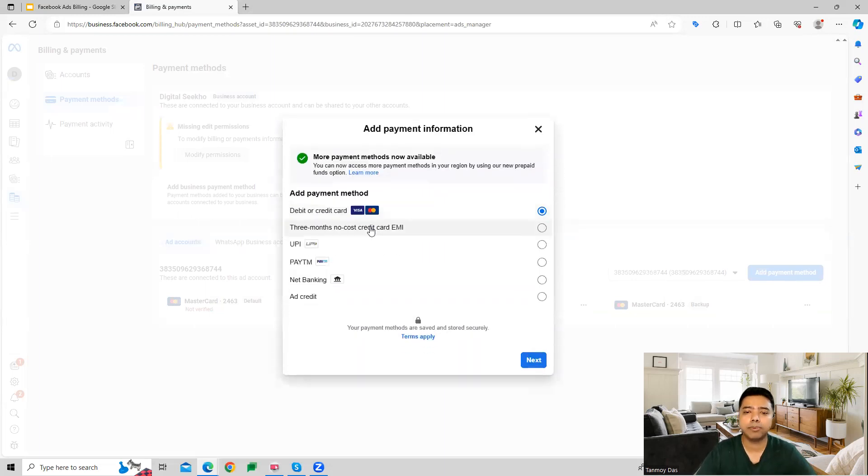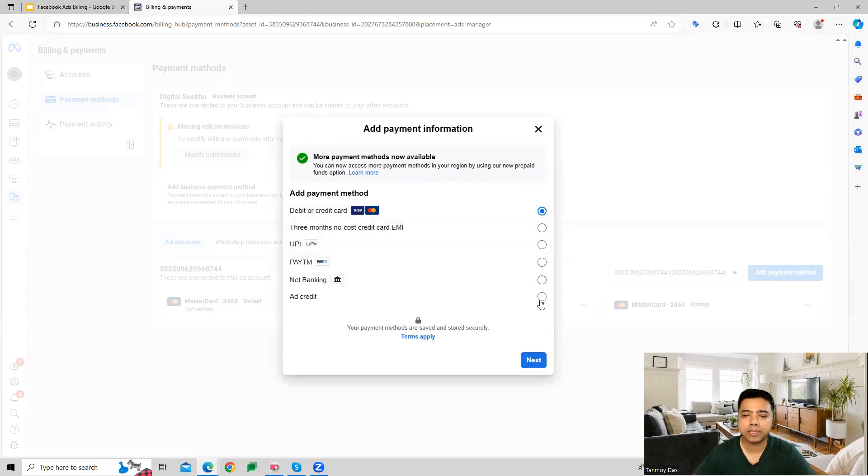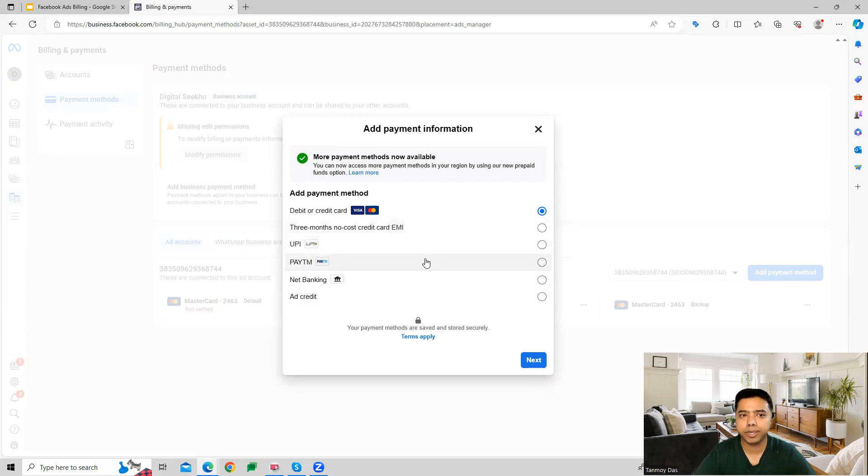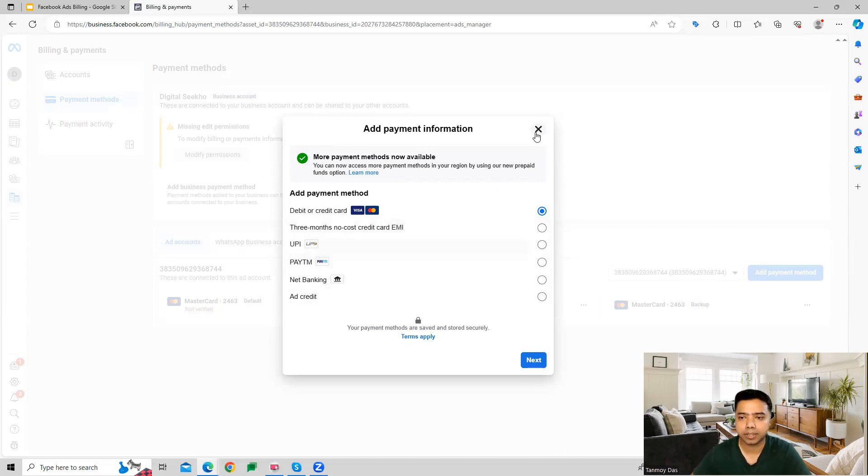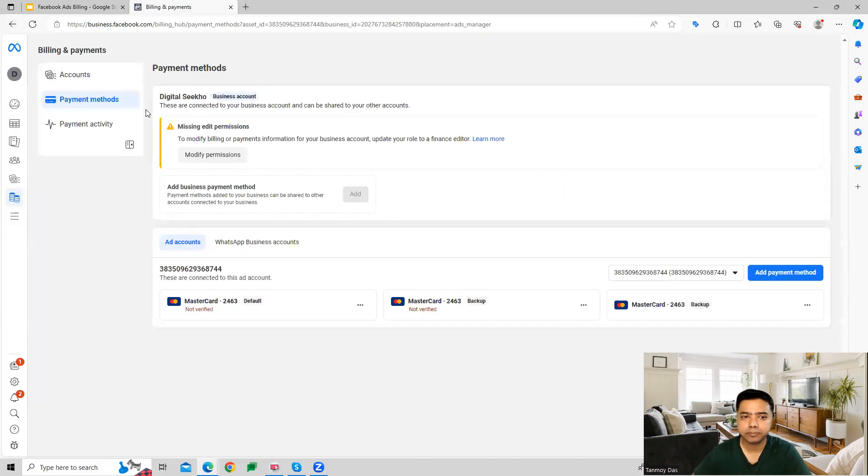Facebook gives you multiple payment options which you can select from, and then you can go ahead and add that payment instrument for making payments for your Facebook Ads advertising.